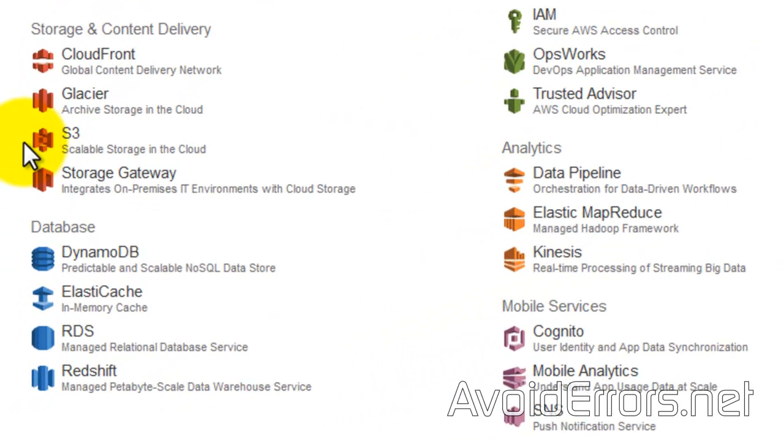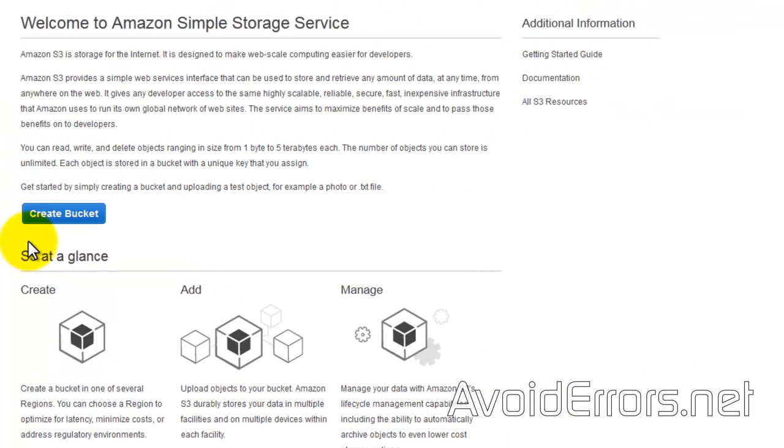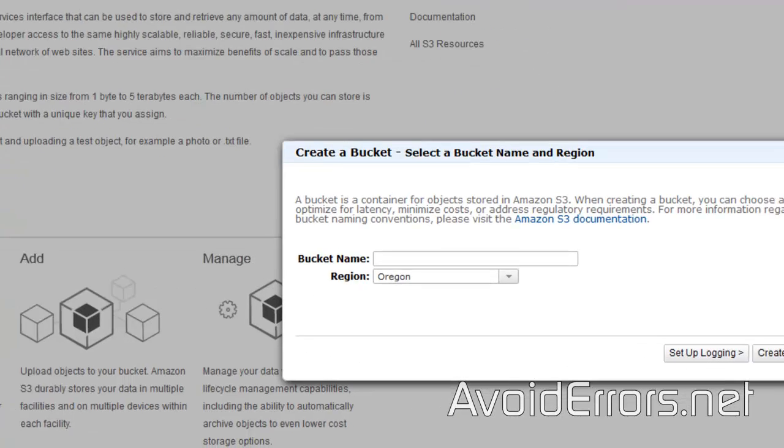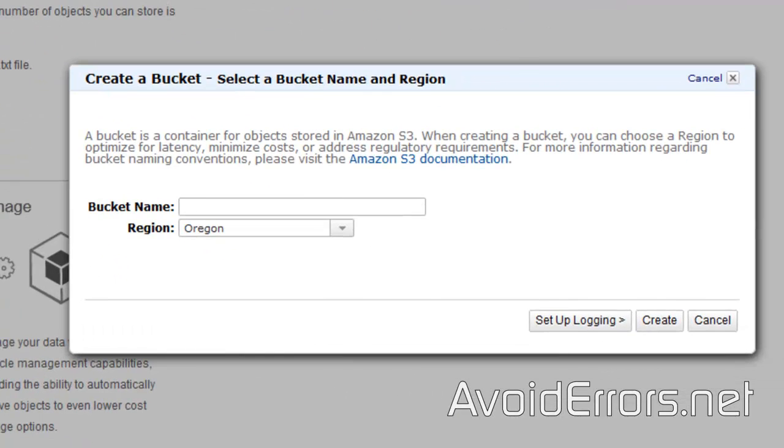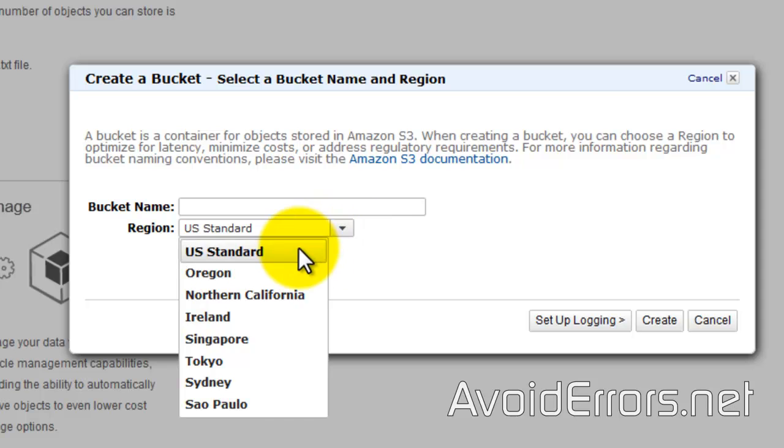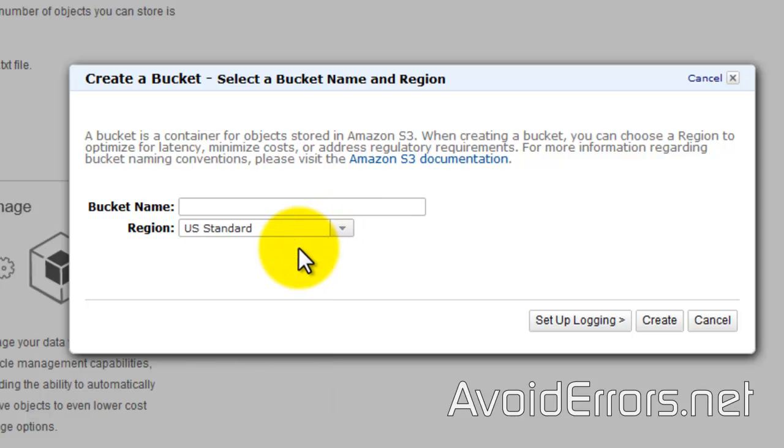From the following window, create a bucket. A bucket is another name for a folder. Select the region—I'm in Florida, so I'll select US Standard instead of Oregon—and name your bucket.